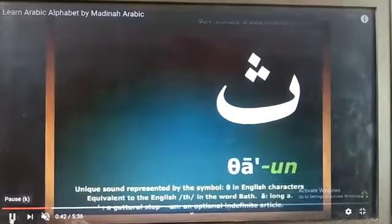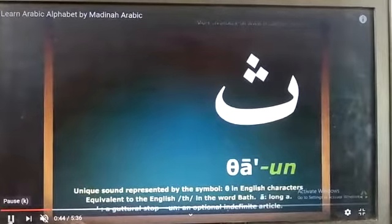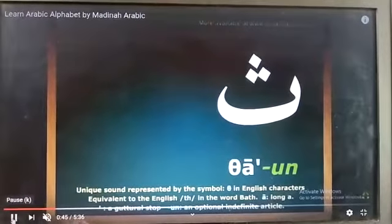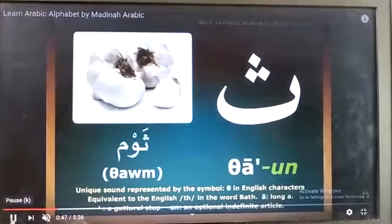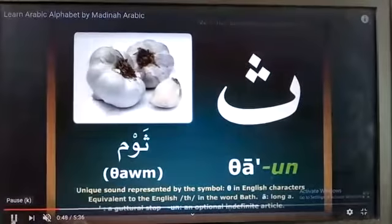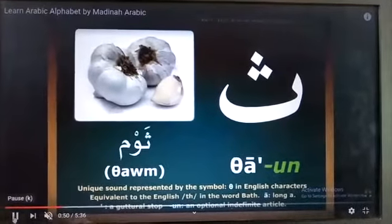Saa. Saaun. Sawmun — Sawmun means garlic. Sawmun.